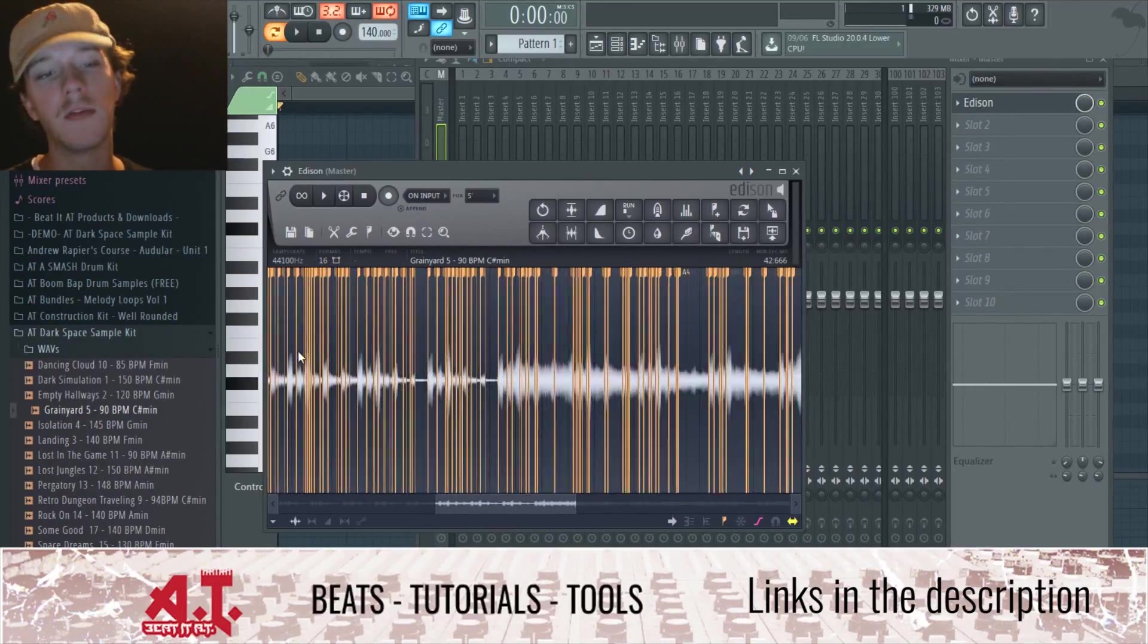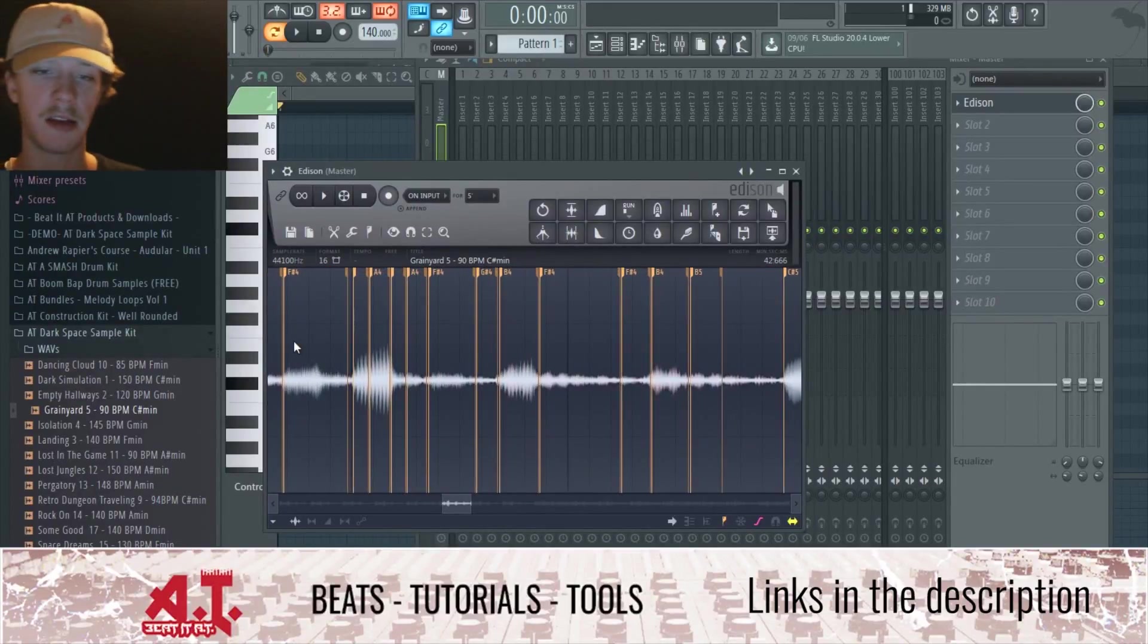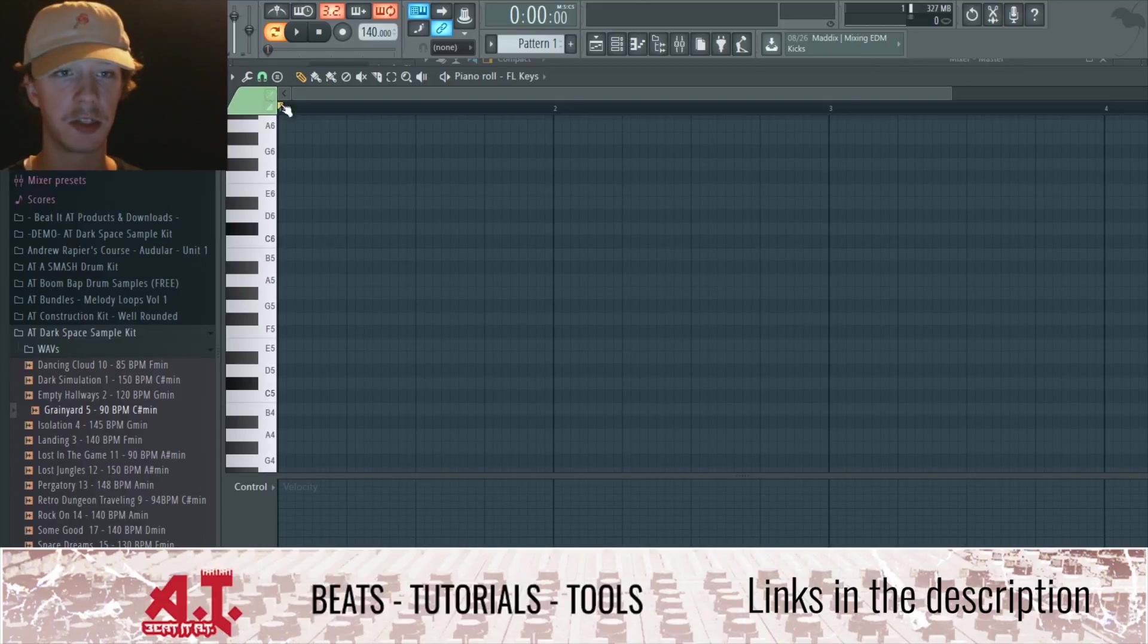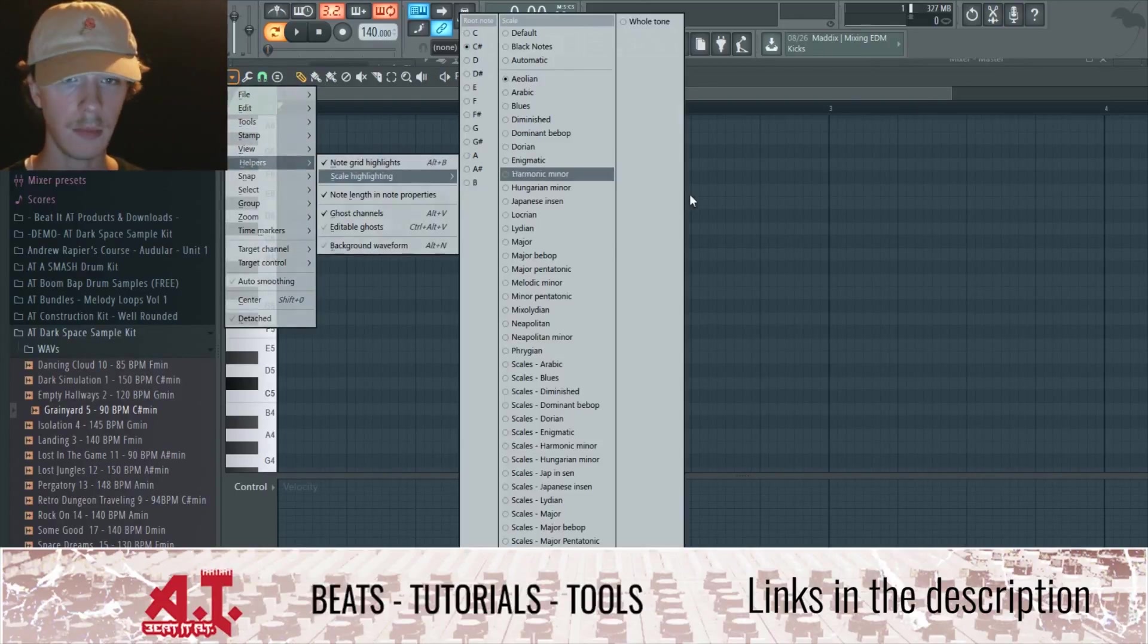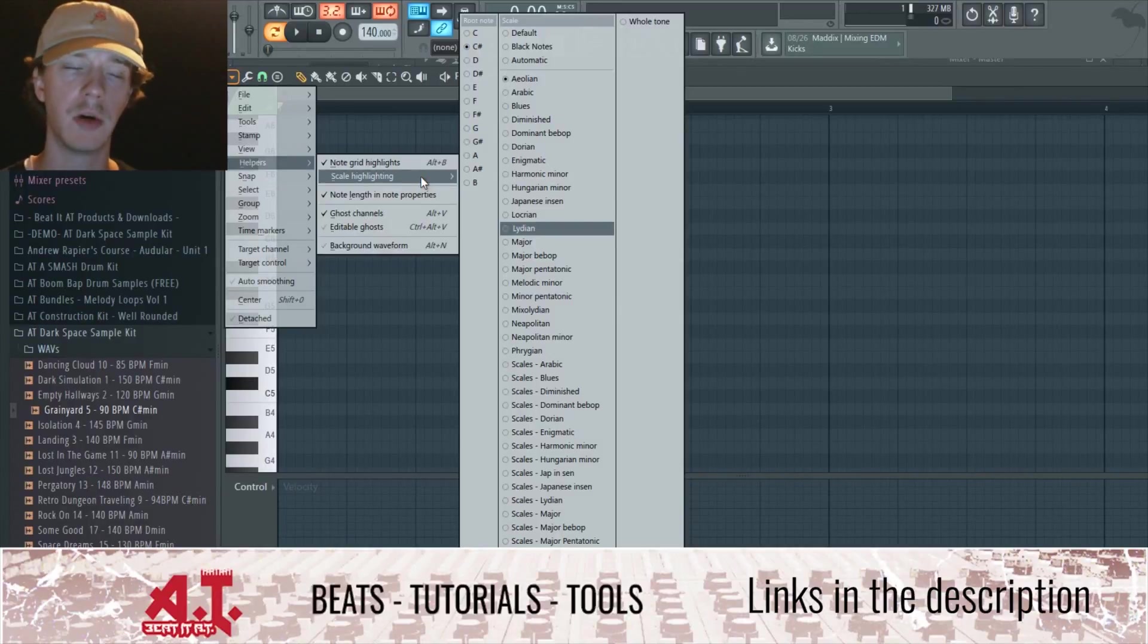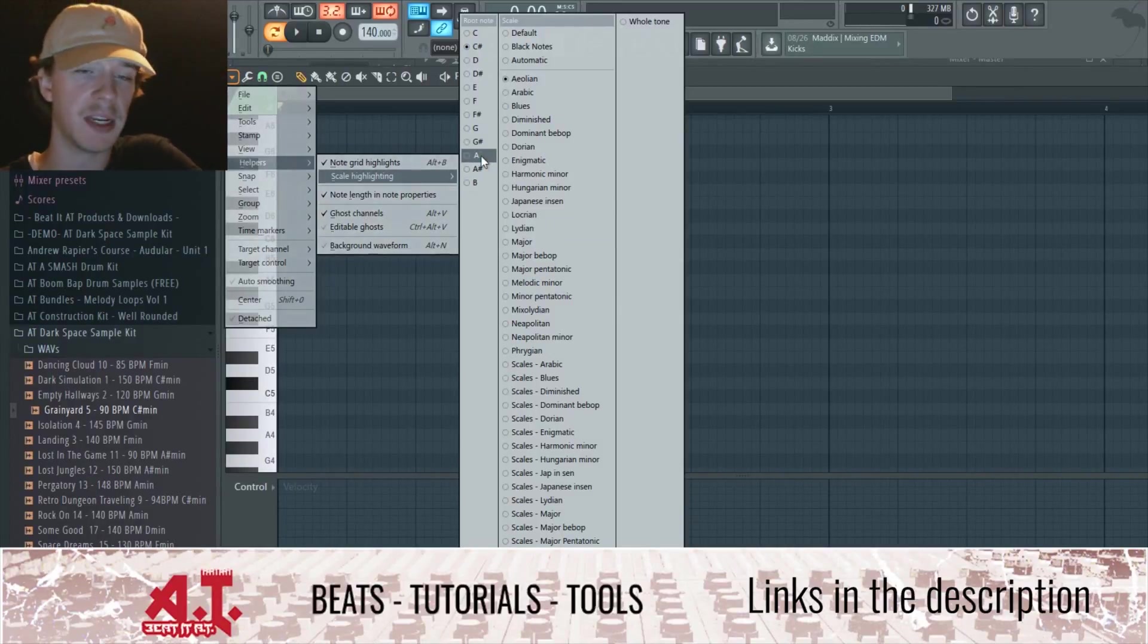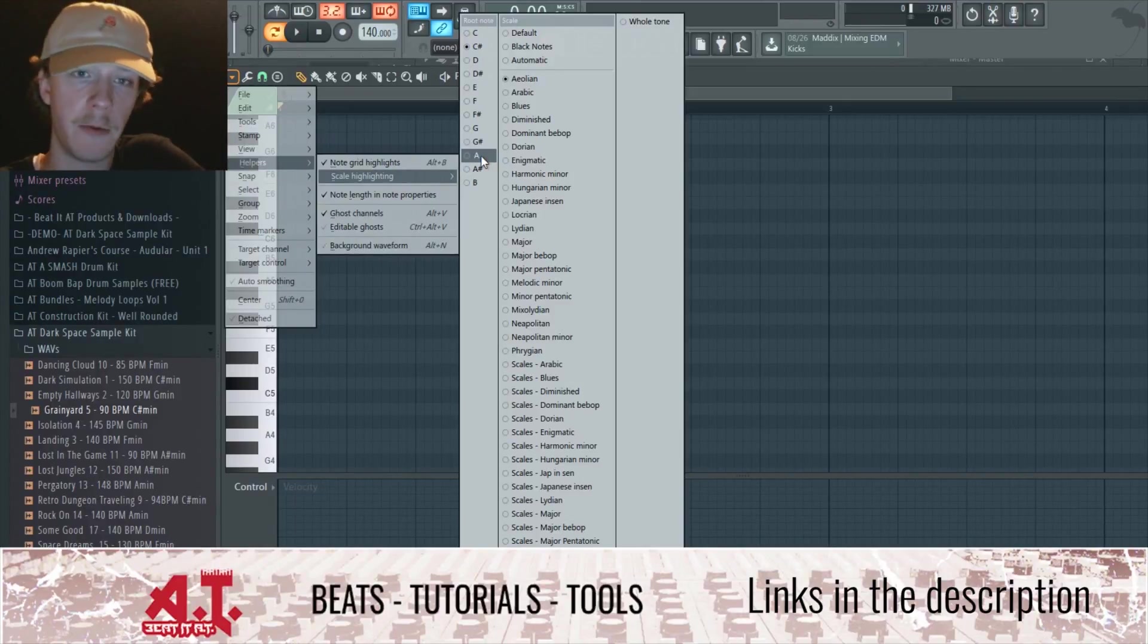Now as you're probably thinking right now, it's like 'oh that's going to take too long, I don't want to just go through.' And the scale highlighting is only available for FL Studio 12 and up.